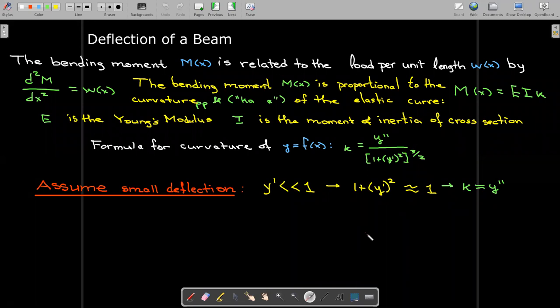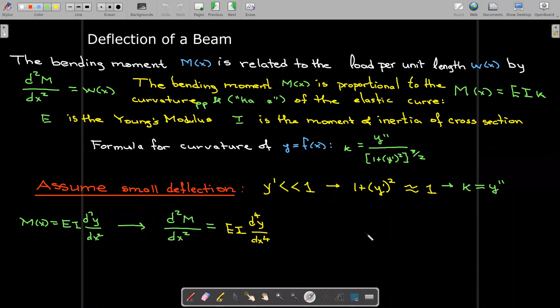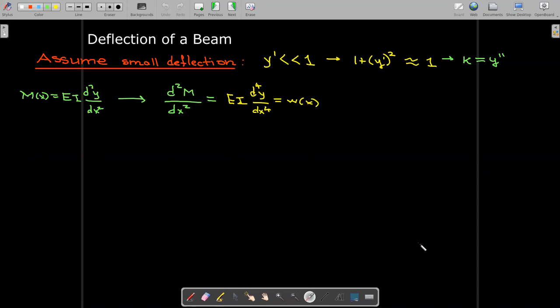Our model is now built on small deflections. Starting from the formula that the moment is proportional to the curvature — which we're now taking as just the second derivative — we can differentiate that formula twice with respect to x. That tells us the second derivative of the moment with respect to x is proportional to the fourth derivative of displacement, and the second derivative of the moment equals the load per unit length w. So now we have a fourth order linear differential equation describing the displacement.